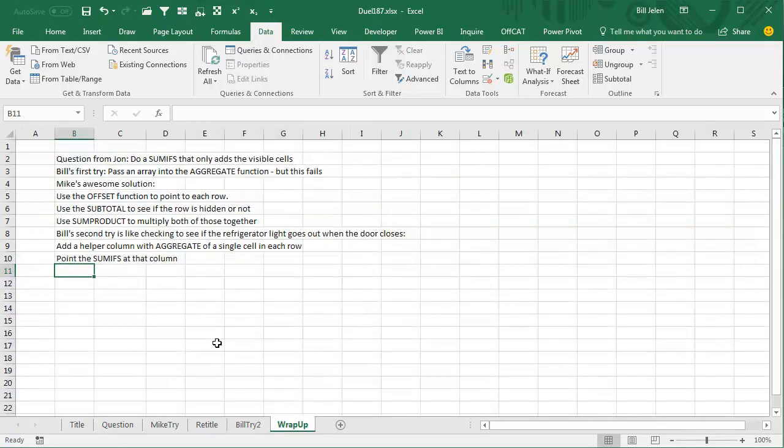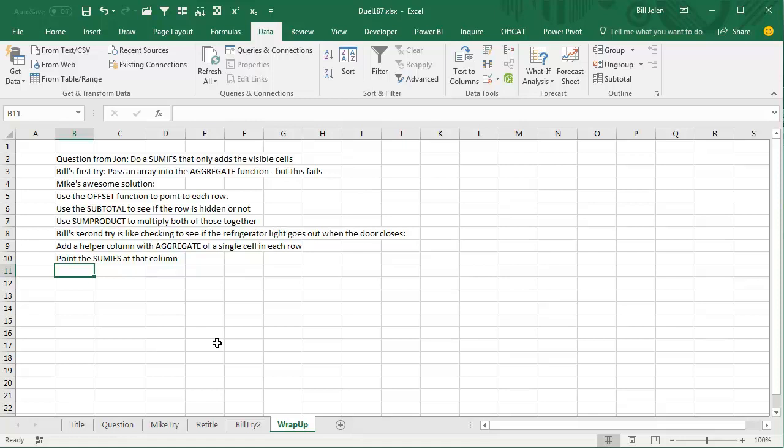All right, wrap up from today. Question from John. Do a SUMIFS that only adds the visible cells. My first pass, I was trying to pass an array into the aggregate function, but that fails, and Mike came up with an awesome solution. Use the OFFSET function to point to each row, use the subtotal to see if that row is hidden or not, and then SUMPRODUCT to multiply, is it yes, times the result from the subtotal. My second try is like checking to see if the refrigerator light goes out once the door closes, add a helper column to each row that says an aggregate of the cell in this row, saying ignore any hidden rows, so that'll change to 0 when the row gets hidden, and then point the SUMIFS at that column. Well, there you have it. Thanks for stopping by. We'll see you next time for another Dueling Excel podcast from MrExcel, and Excel is fun.